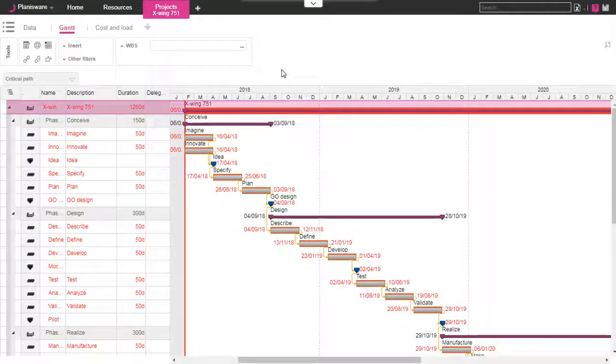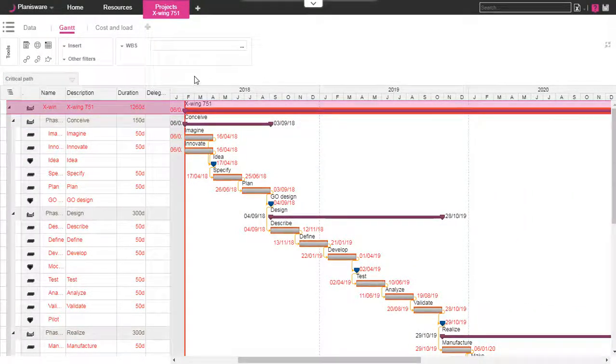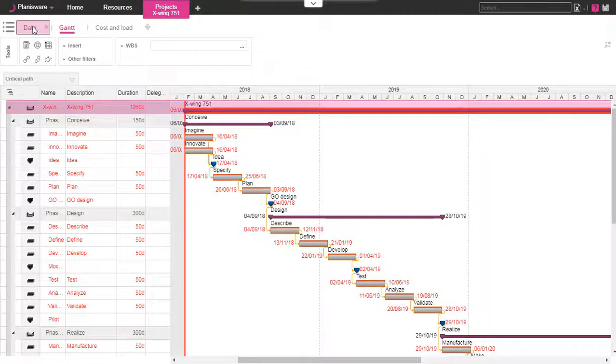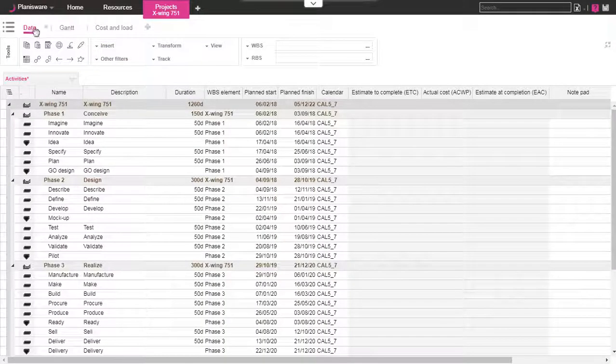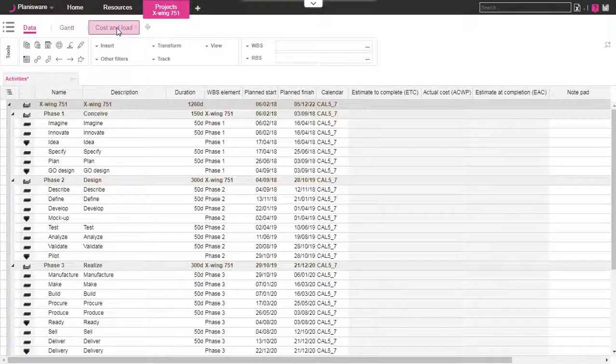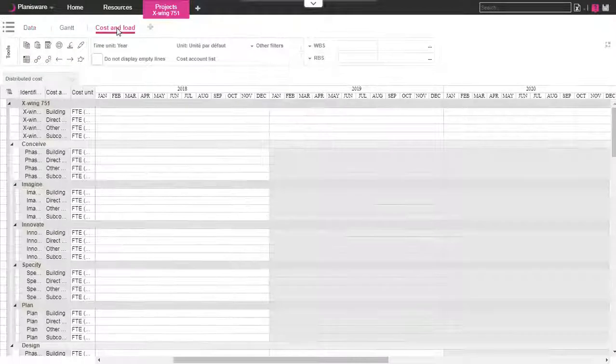In Planisware several types of screens are available. You can find Gantt charts, simple tables, load arrays. You can also find curves, reporting views, and multi-screen interfaces.